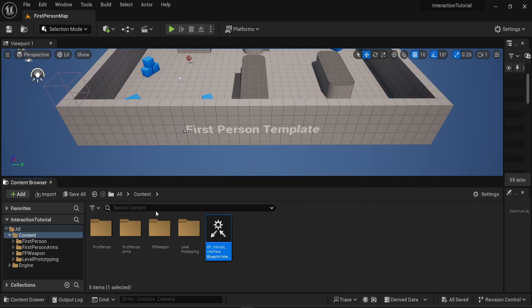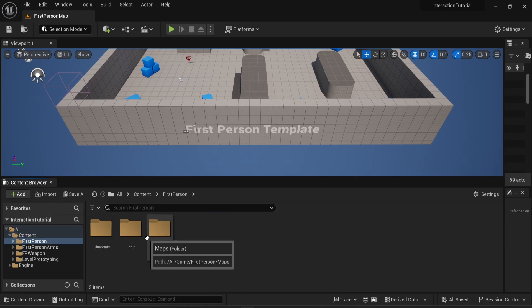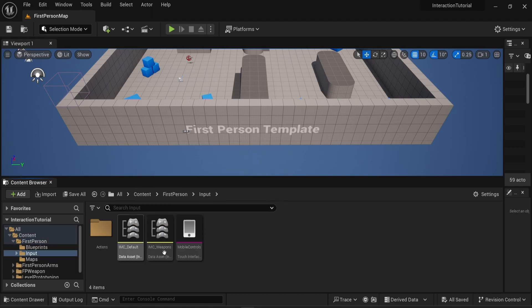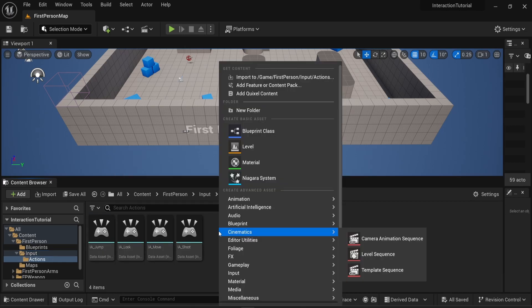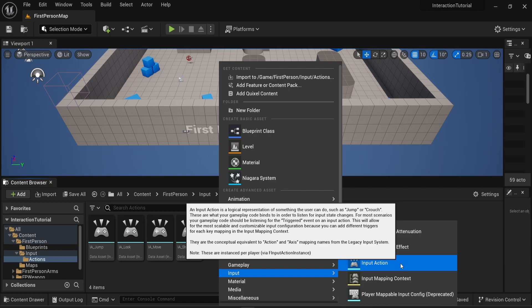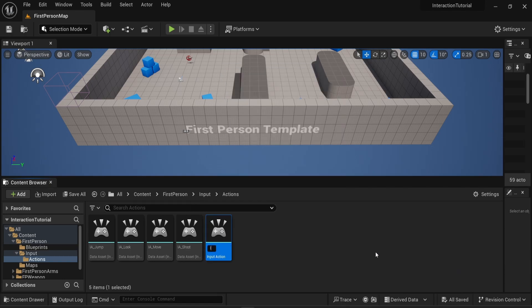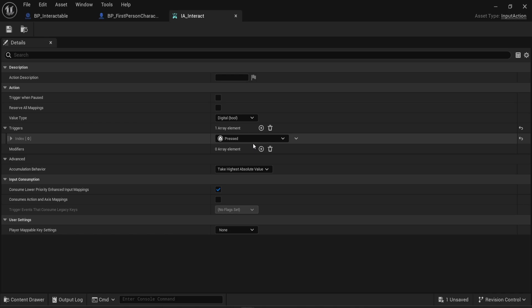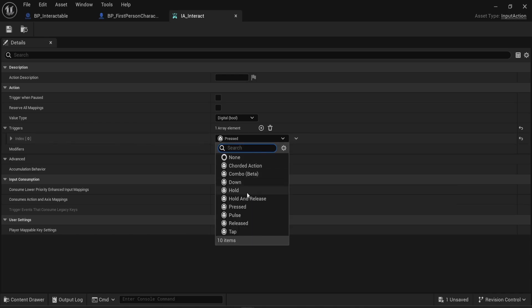Now that we have an interface we need some form of inputs, so we need to create that. I'm using the first person project but this works for the first person template or the third person template. I'm going to look into the input folder, then into the actions folder. I'll right-click, look for input, and create a new input action. I'm going to call that IA_Interact, add an element to the triggers array, and in the trigger action I'm going to look for 'pressed'.